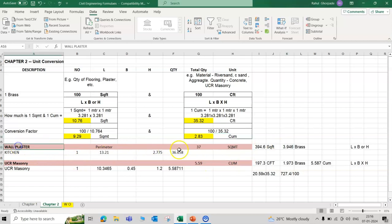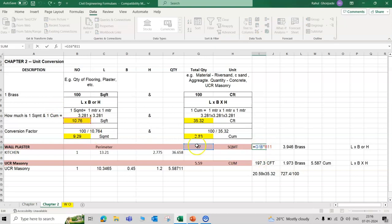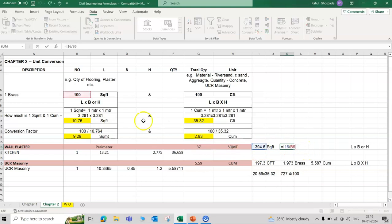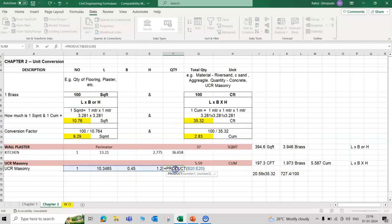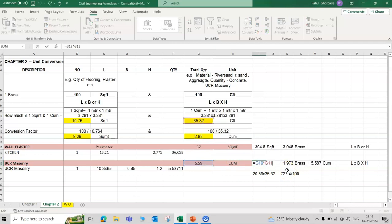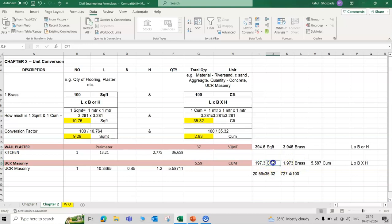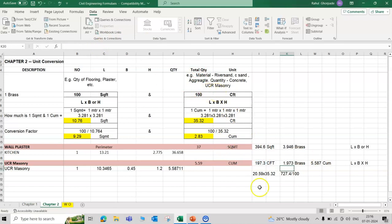100 cubic feet equal to 2.83 cubic meter. Now just here one example per square meter and cubic meter. Wall plaster quantity is 37 square meter, means multiply by 10.764, means 394 square feet. In brass, divided by 100. UCR masonry, 3 dimensions length, width, and height, 5.5 cubic meter. Now convert in CFD, multiply by 35.32, this is 197 CFD. Now brass, divided by 100, this is the brass quantity 1.97 brass.